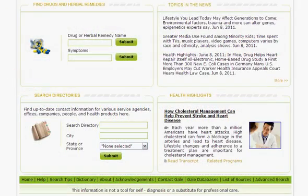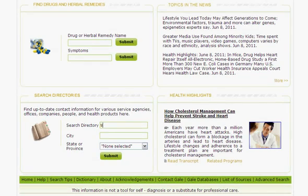From the Search Directory section, you can search for current contact and general information for health and medical agencies, organizations and schools, journals, newsletters and publishers, and hospital and healthcare facilities and special care programs.